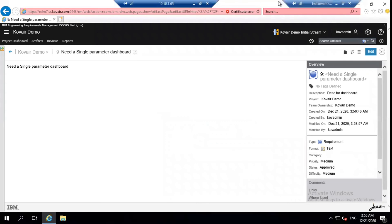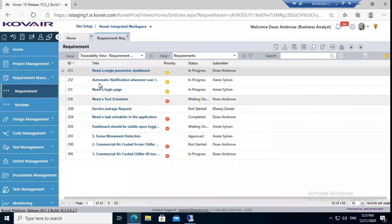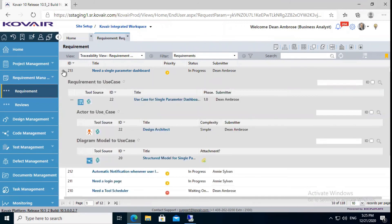Next, let me move to Covert and show you the end-to-end traceability. If I drill down the requirements, you can see the next layers here. So, the requirement is linked to use case. The use case has an actor and a diagram model, and hence the entire hierarchy can be established.